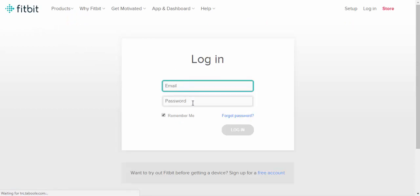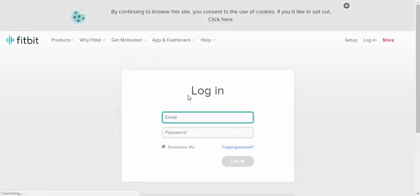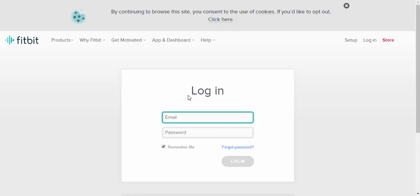Once they've done that, it will connect Fitbit up with your PT Distinction account and all of their tracking data will come straight into your PT Distinction account. So you can see exactly what your clients have been up to all day whenever they're wearing their Fitbit tracker.